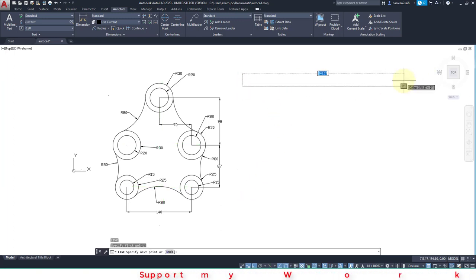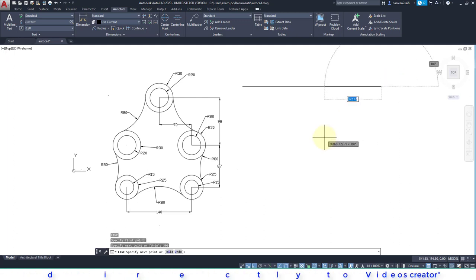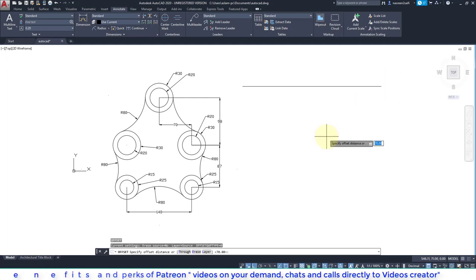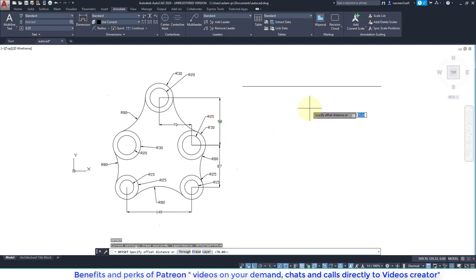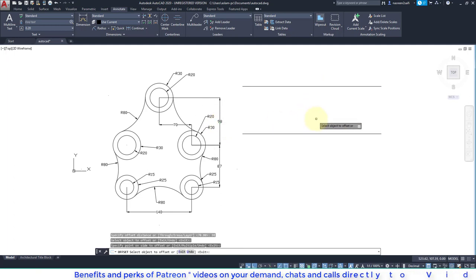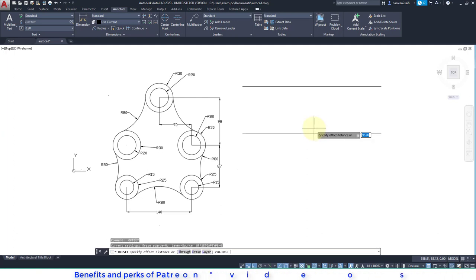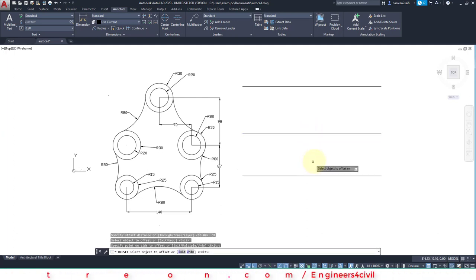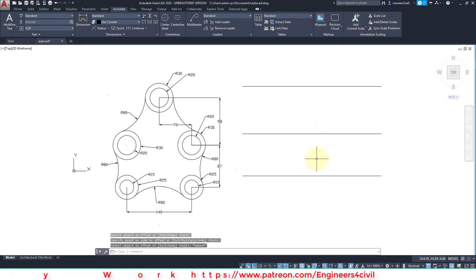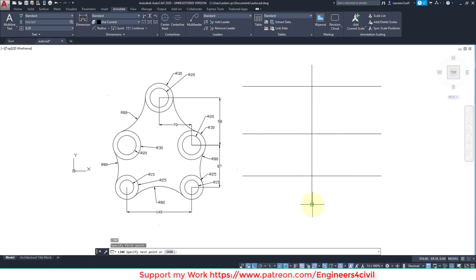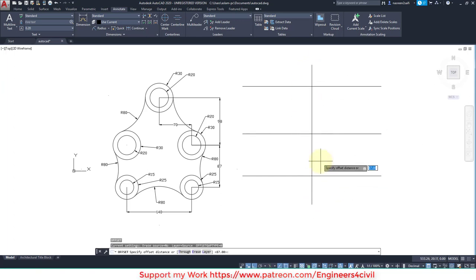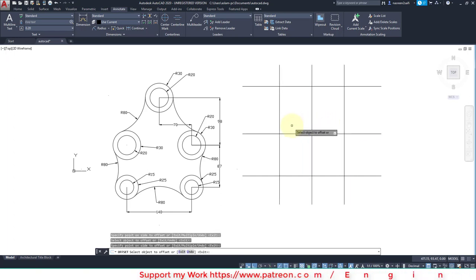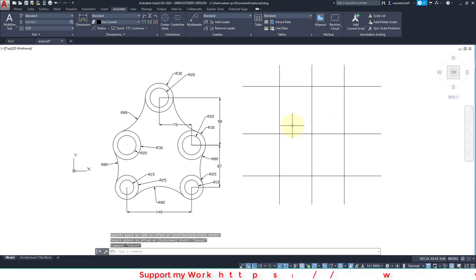Then we offset this line at a distance of 98, then again offset at distance 87. Then we create a line at center, then offset this line 70 in both directions. Done.